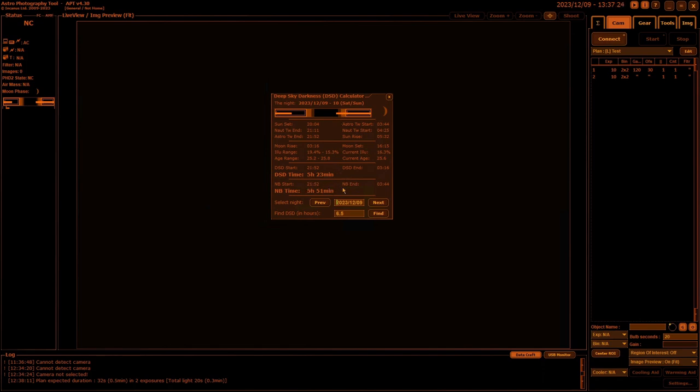So that's the Deep Sky Darkness Calculator and your Darkness Clock over here on the left. APT also has an app version of this for your iOS or Android phone.